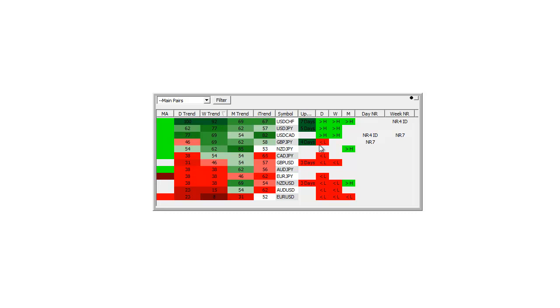The currencies are underneath the previous day's low show up in red. Underneath the previous week's low show up in red too, says less than L for low.